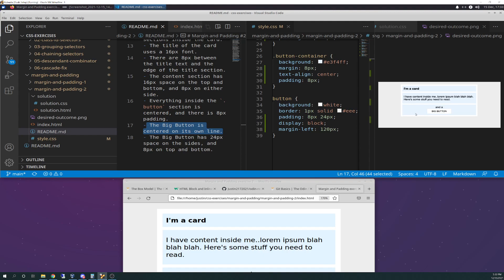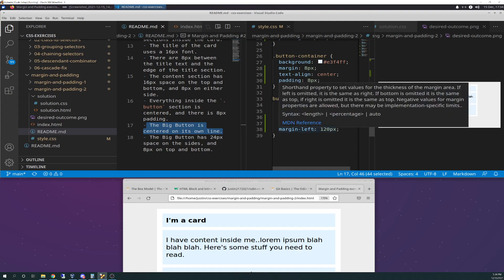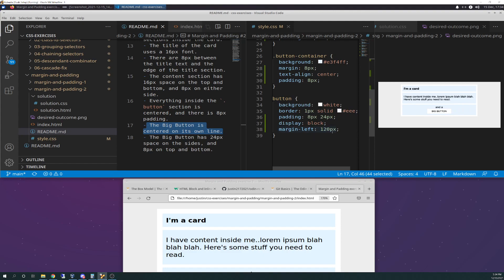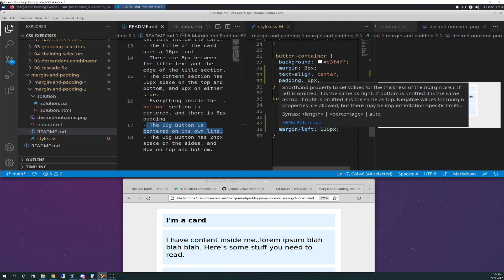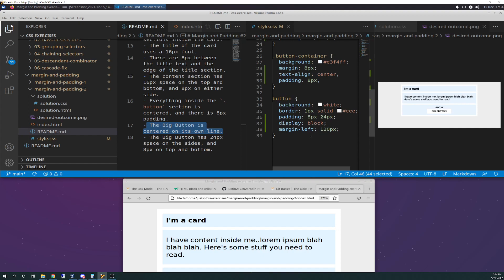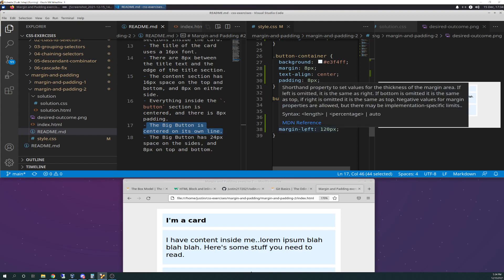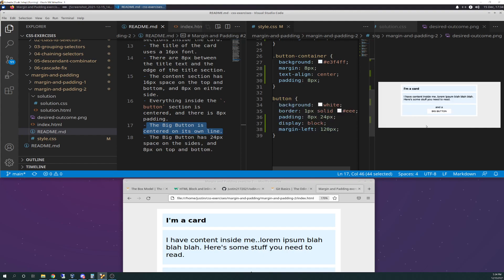So what I did was, it says that it needs to be centered on its own line. Well, I got it on its own line by doing display block, but then it was way over here. And so what I did was I did left margin, because you remember in our previous exercise, we talked about left margin and how that would move it. The more pixels you put in here, the farther it's going to move it to the right. So that's exactly what I did.